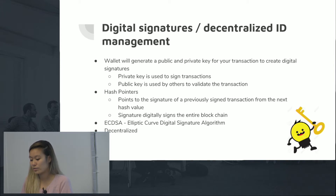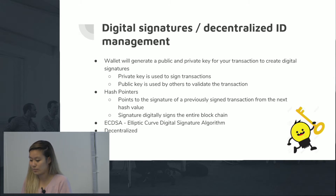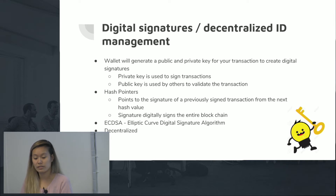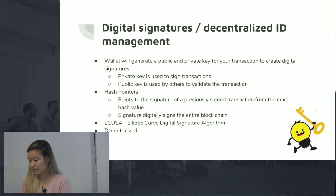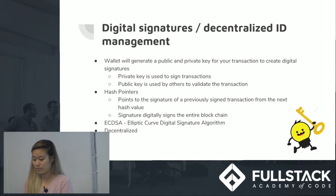There are also hash pointers, which point from the current block to the signature and verification of the previous block. By signing your digital signature onto this hash pointer, you're effectively signing for the entire block. The data structure allows it so that when you sign this block, it will come with the entire coin history and all previous transactions that this Bitcoin has gone through. This is also another way that they prevent fraud.